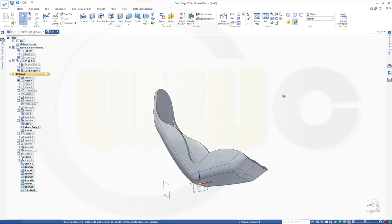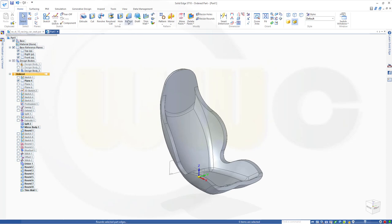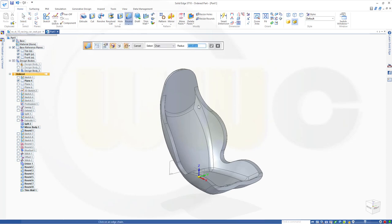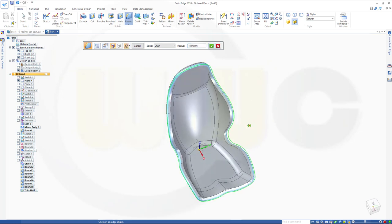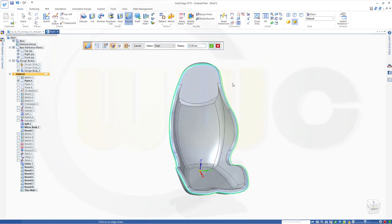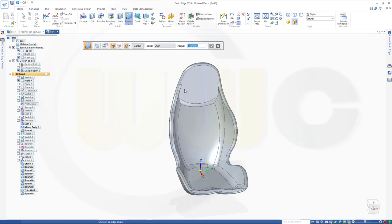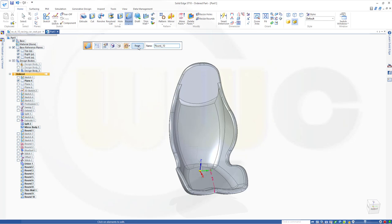Let's add another round — 10 millimeter, chain. On that chain it runs all around. Confirm, preview, finish. Same on the inside. Confirm, preview, finish.